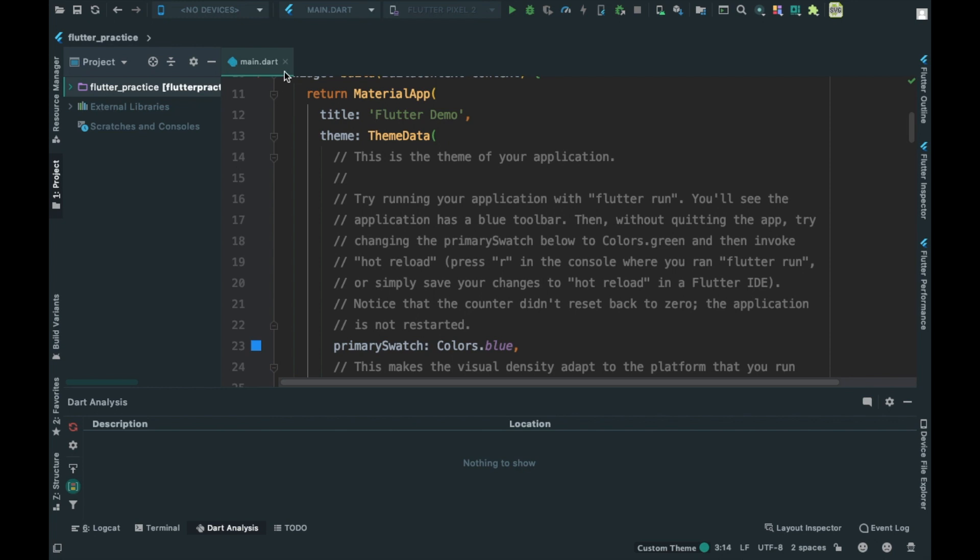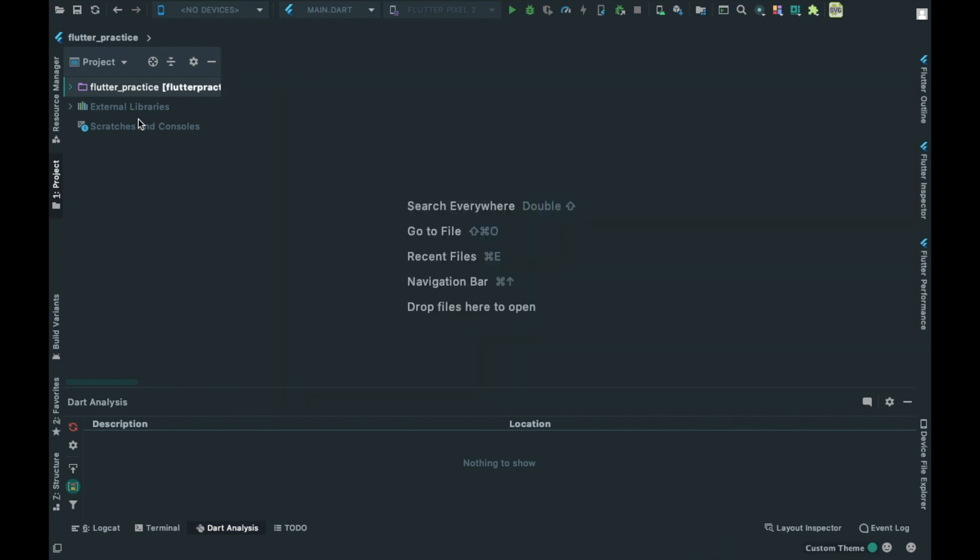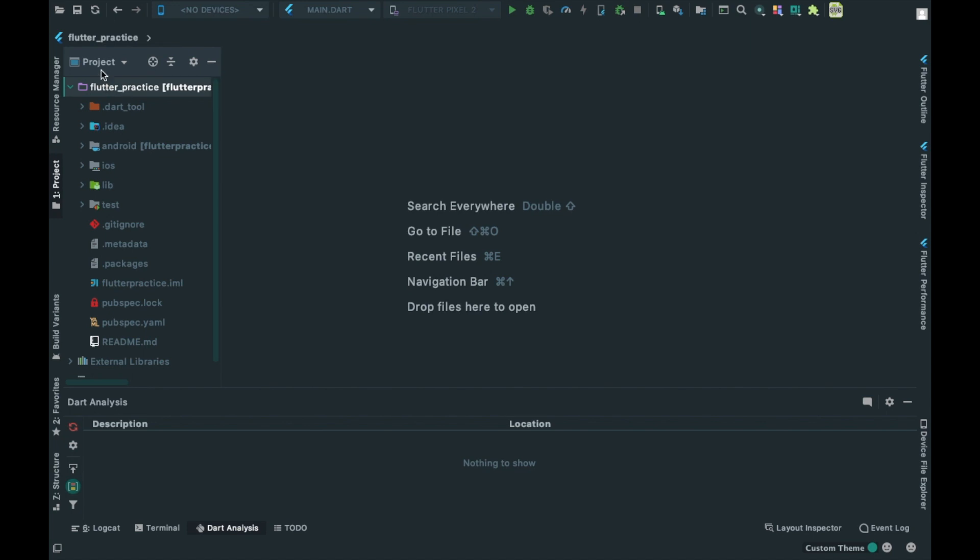Now we will use Dart practice. Click on this project area, click on Flutter practice, click on this directory. It will expand. In this folder, we will click on the right click.